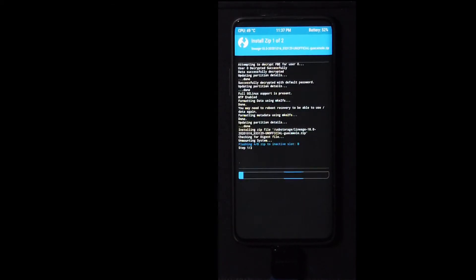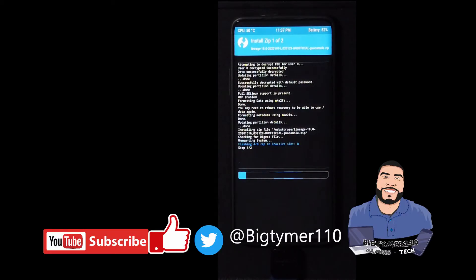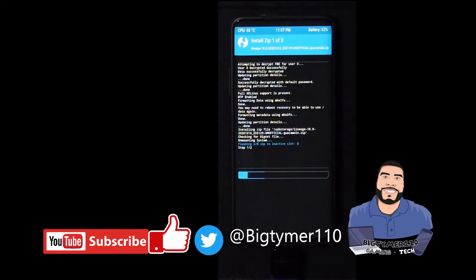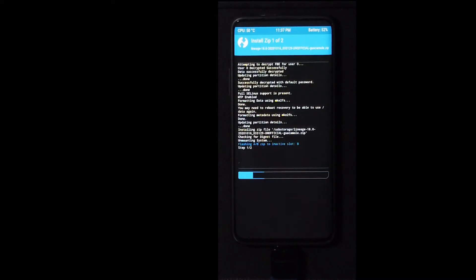You don't have to install the pitch black. Instead, you can install the TWRP zip file that we downloaded earlier so that you could keep TWRP permanent. But for me, I want to change it to pitch black recovery. So that's why I installed that one.